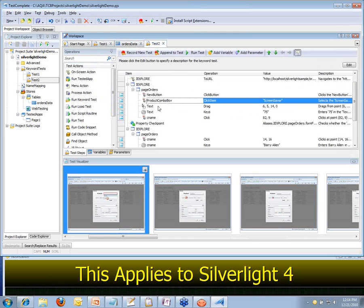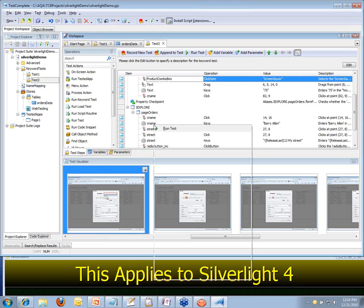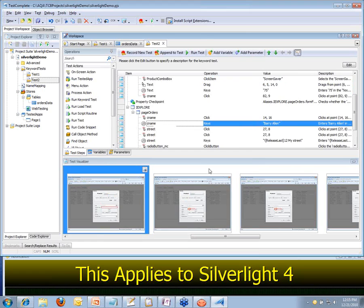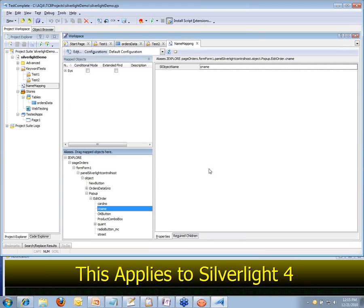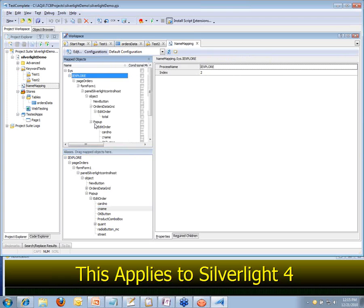What I want to show you next is how TestComplete is storing elements for Silverlight inside of the name map. Let's just right-click on the CNAME field — the Customer Name field — and we'll go to 'Show Object in Name Mapping Editor'. That's going to flip over and take me into TestComplete's name map. Just like what you're used to with the other types of applications, you've got your overall object hierarchy shown up here, and the properties being used to recognize a particular control over here.